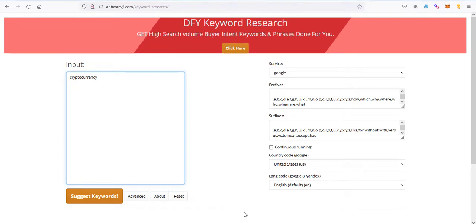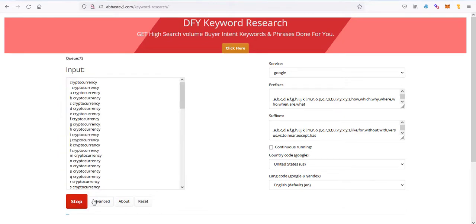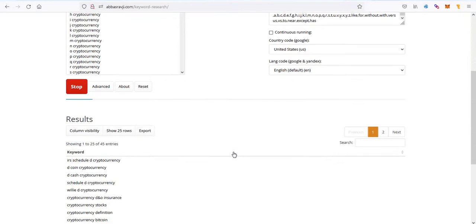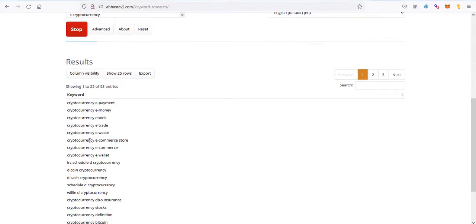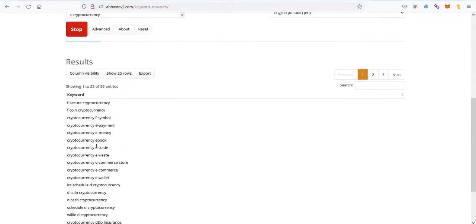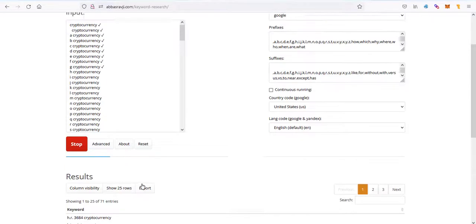I'm going to be mentioning what this is in a moment. I'm going to click on suggest keywords and this is going to start getting these keywords for us. It puts all of the keywords inside of this here.